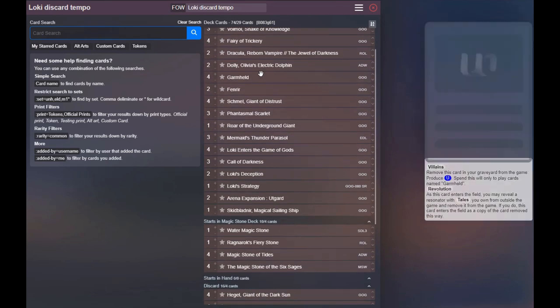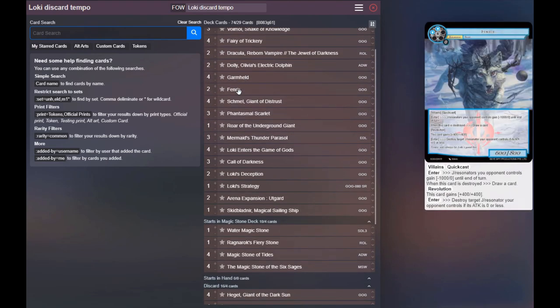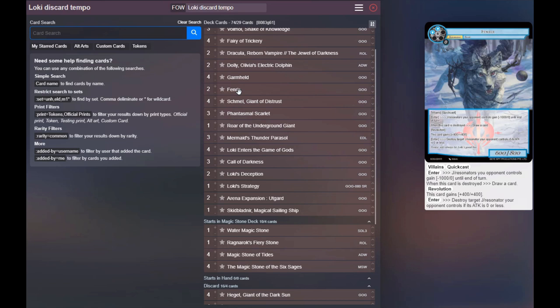And then back into here, we're playing two copies of Fenrir. Fenrir's the goodest boy. It's nice to have some orders that we can quick cast in on our opponent's turn without needing Loki enters the Game of Gods. And this guy does a lot of good stuff. He's a good value trade in a lot of different ways. Very good card.